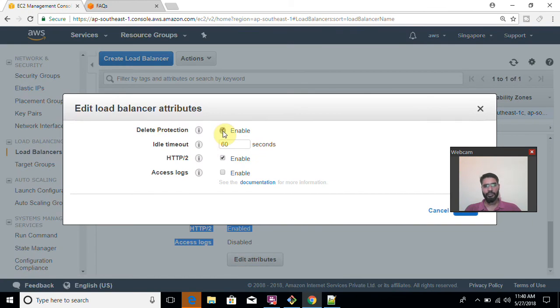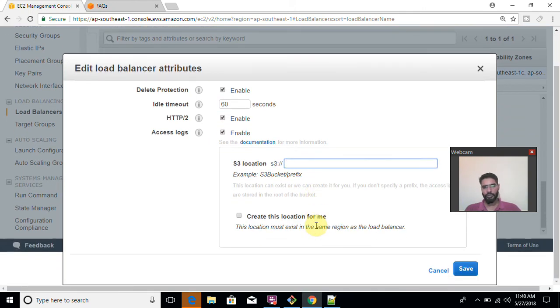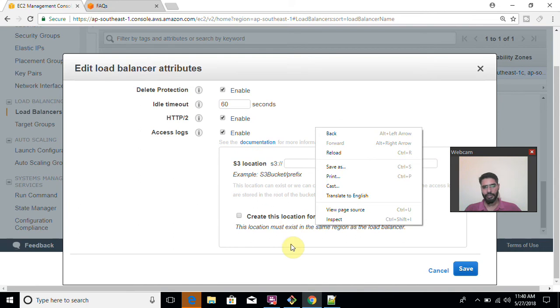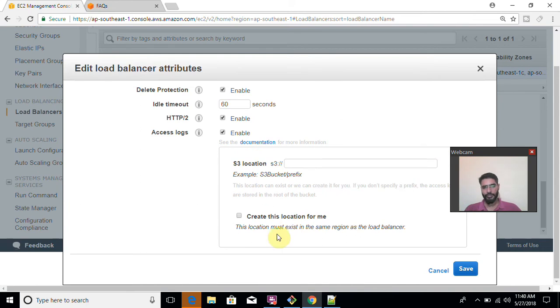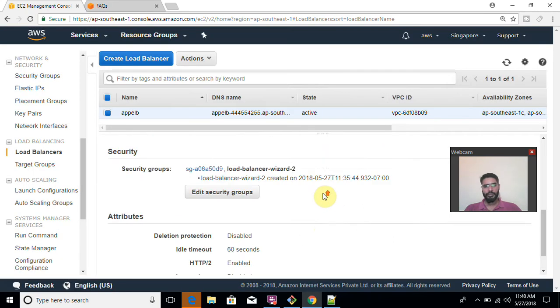You can enable your delete protection, idle timeout. You can enable and after that you can enable your access log. Just mention the S3 bucket name wherever you want to store your logs and that is it. Create this location for me if the particular bucket does not exist. So it will create a bucket for you. So I am not going to enable this for now.